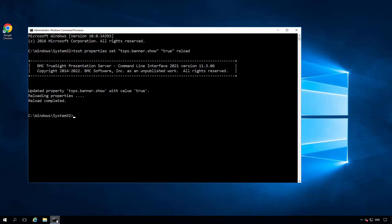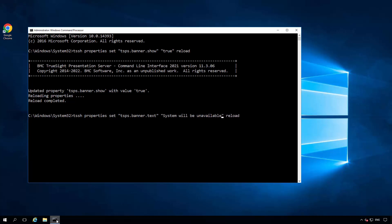Now set the banner.text property for the text which is to be displayed. For example, system will be unavailable, date and time.